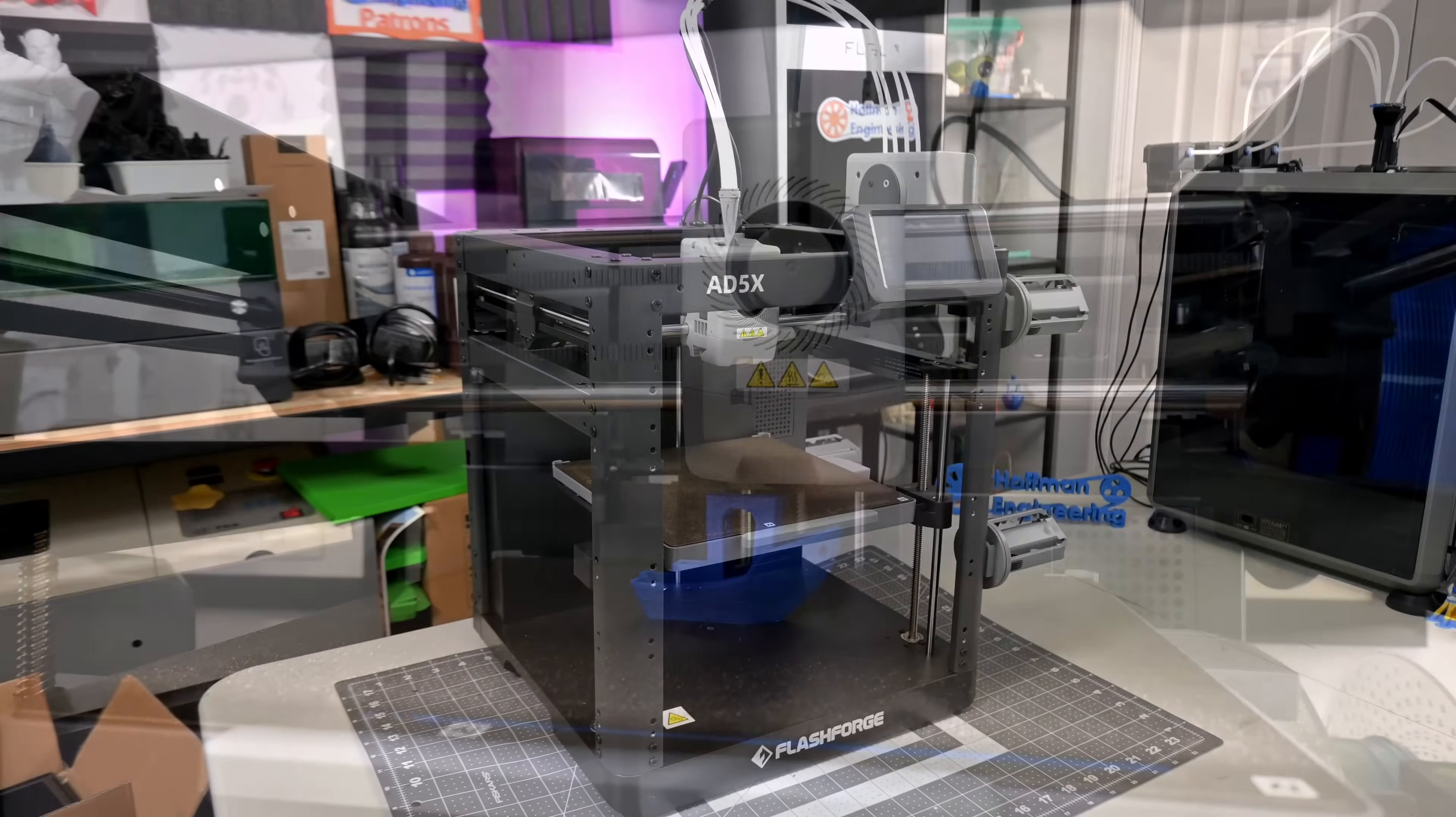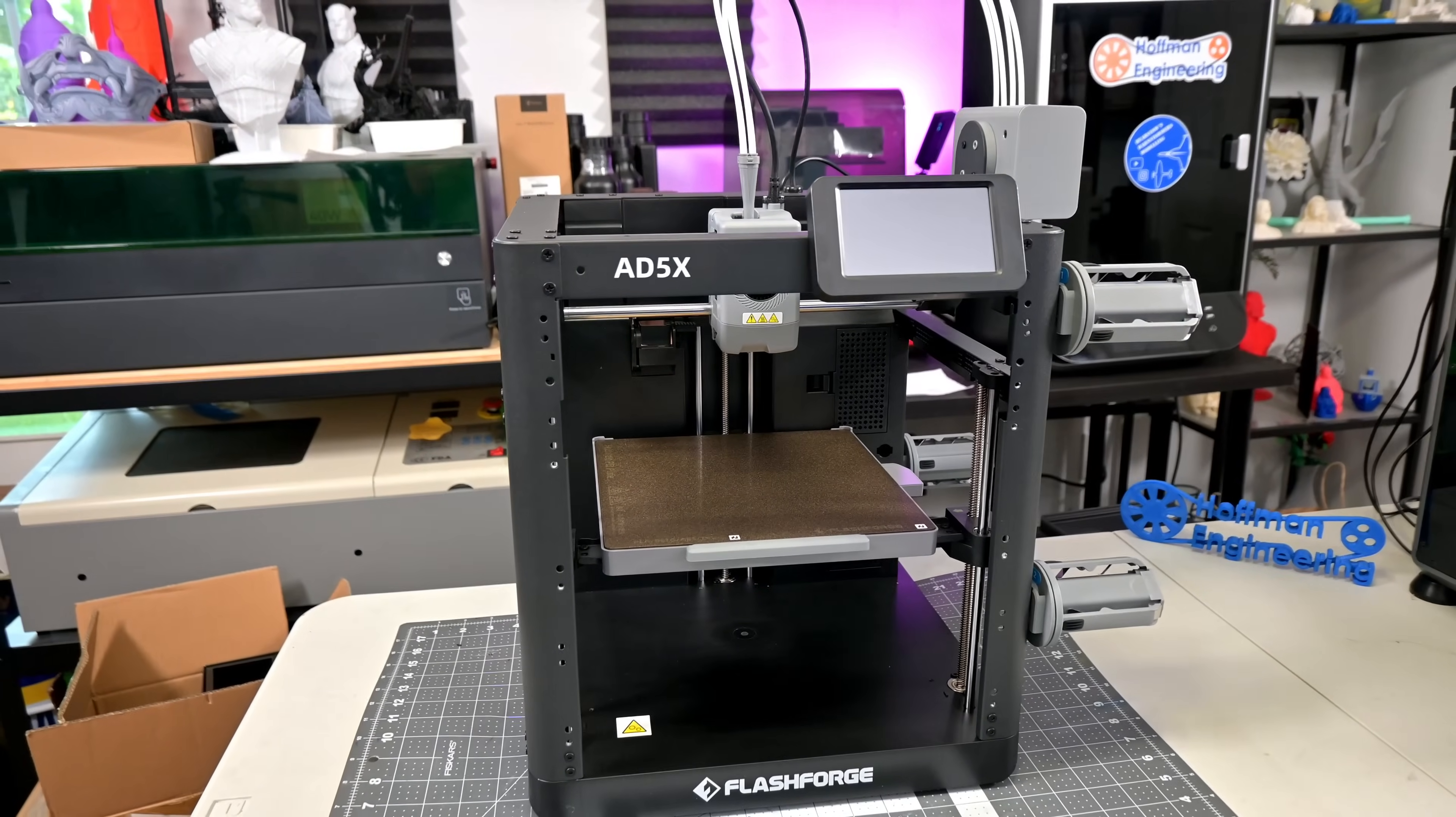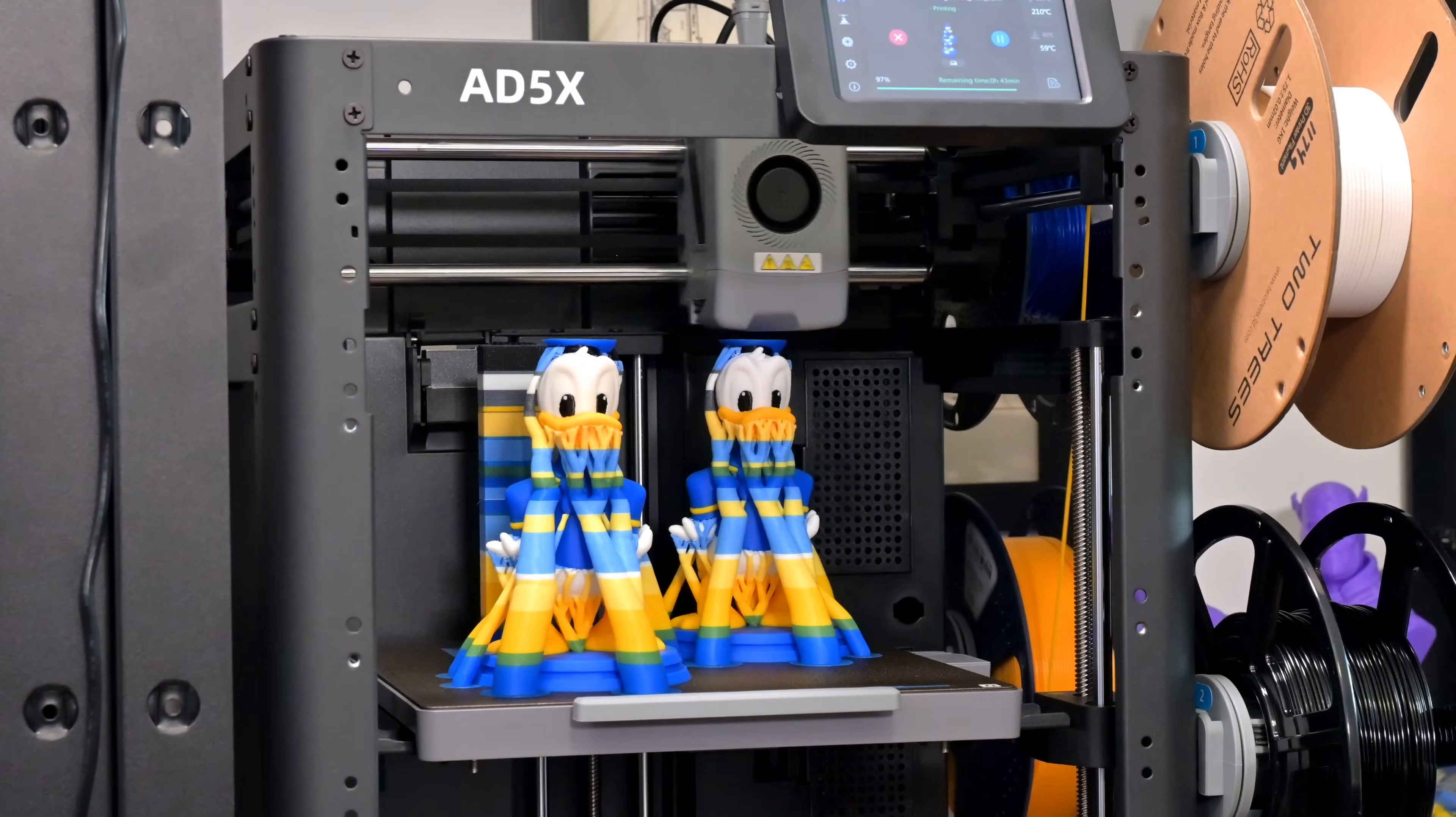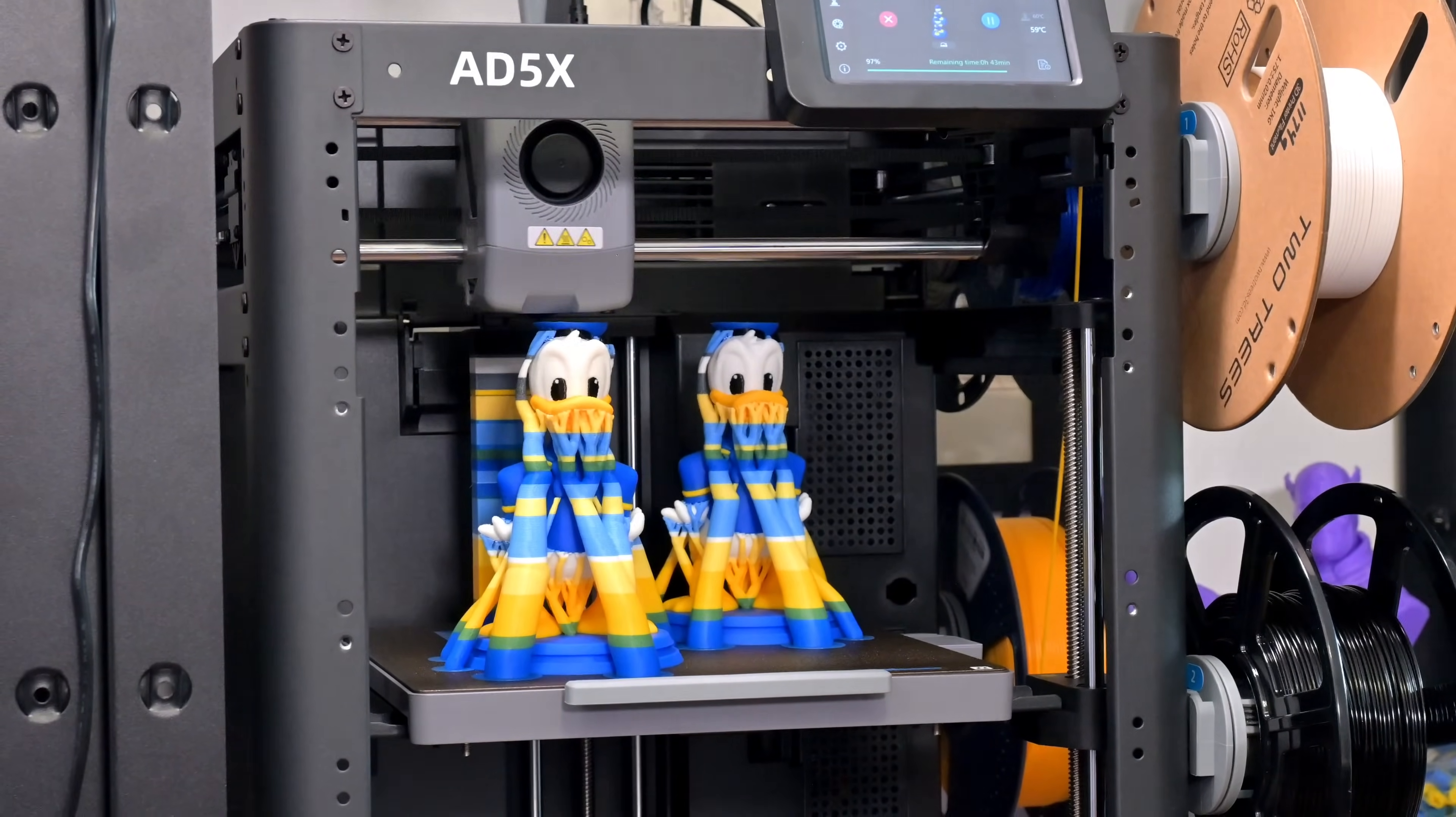The AD5X has a max print volume of 220 by 220 by 220 millimeters. The print volume is a little disappointing. 220 millimeters in the X and Y directions is pretty standard, but a max height of only 220 millimeters is a bit of a letdown. It's still fully functional, but an extra 30 or so millimeters would have helped to be able to print full-size masks more easily.